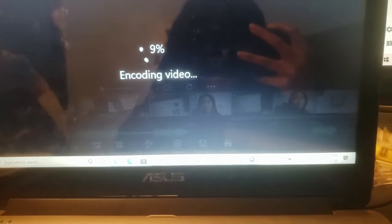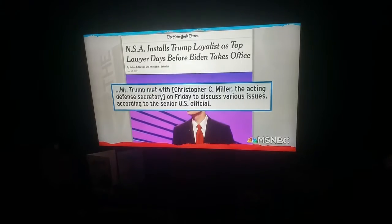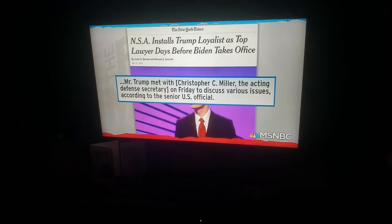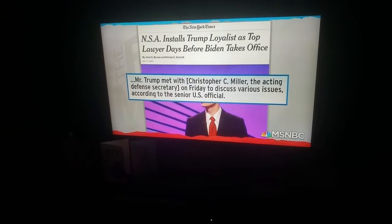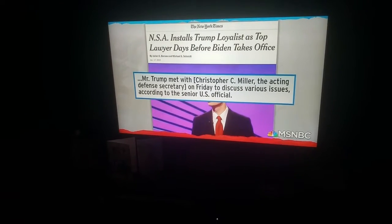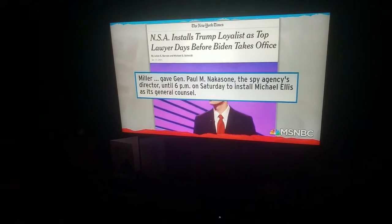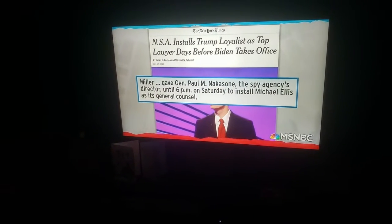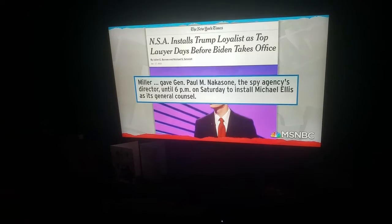I know it's in English, but as I said, I like the German.